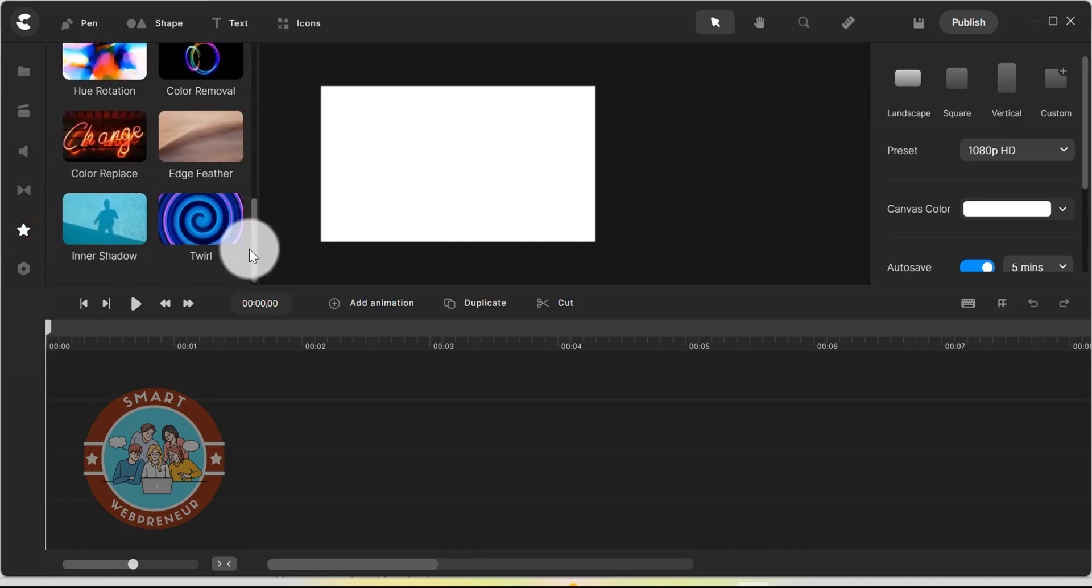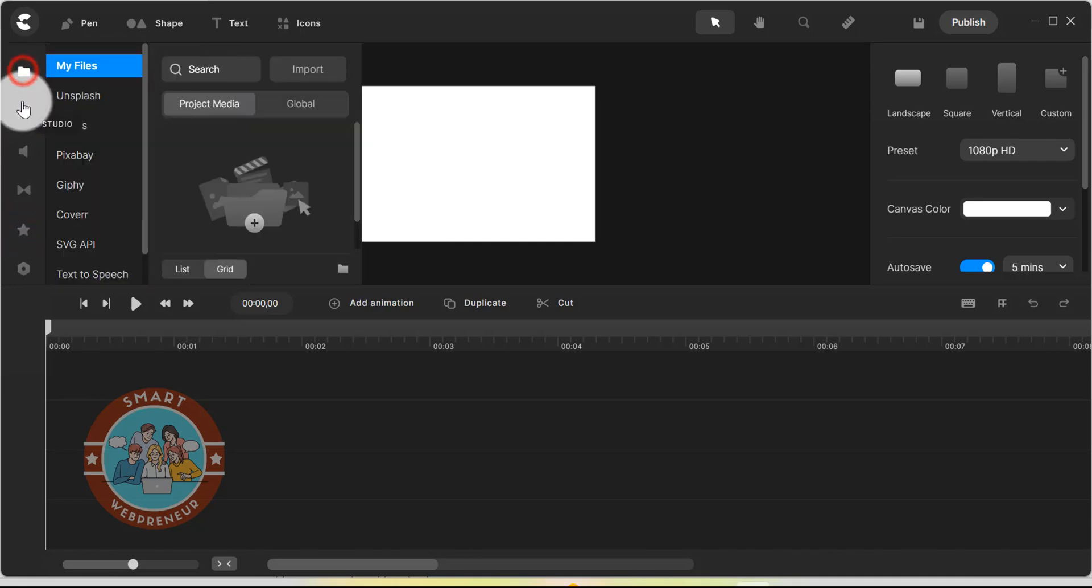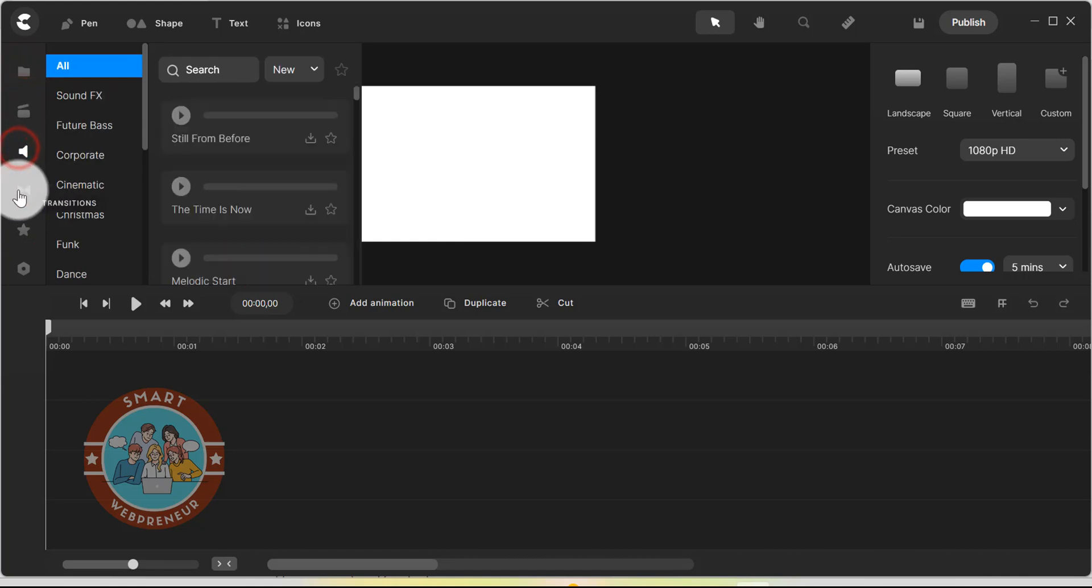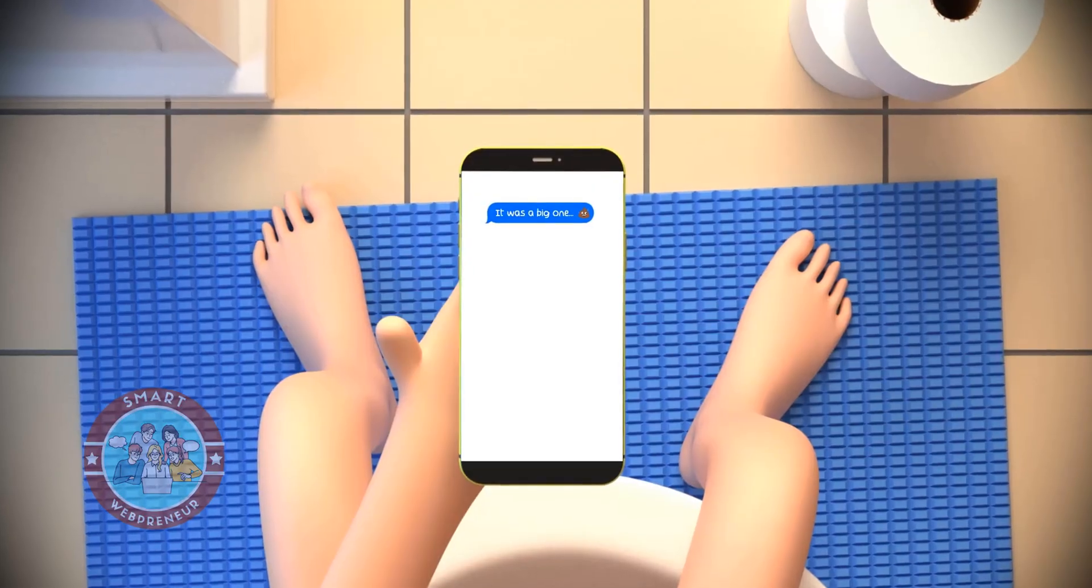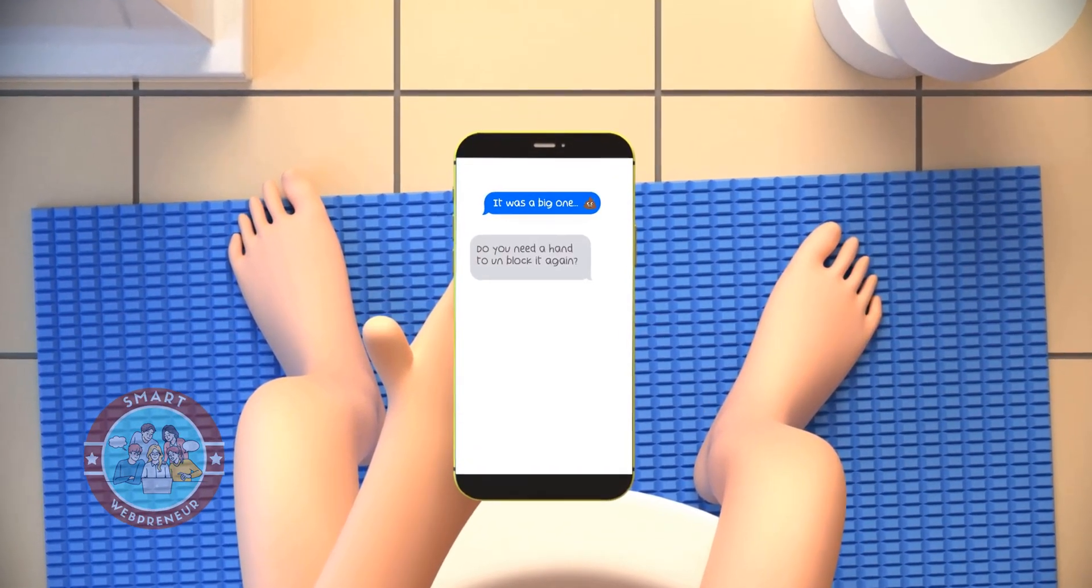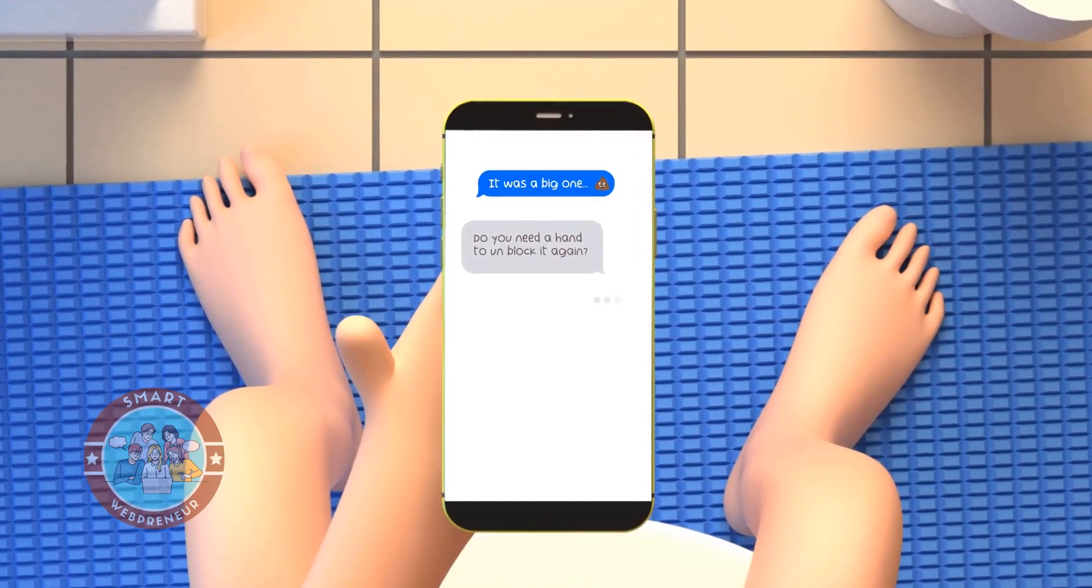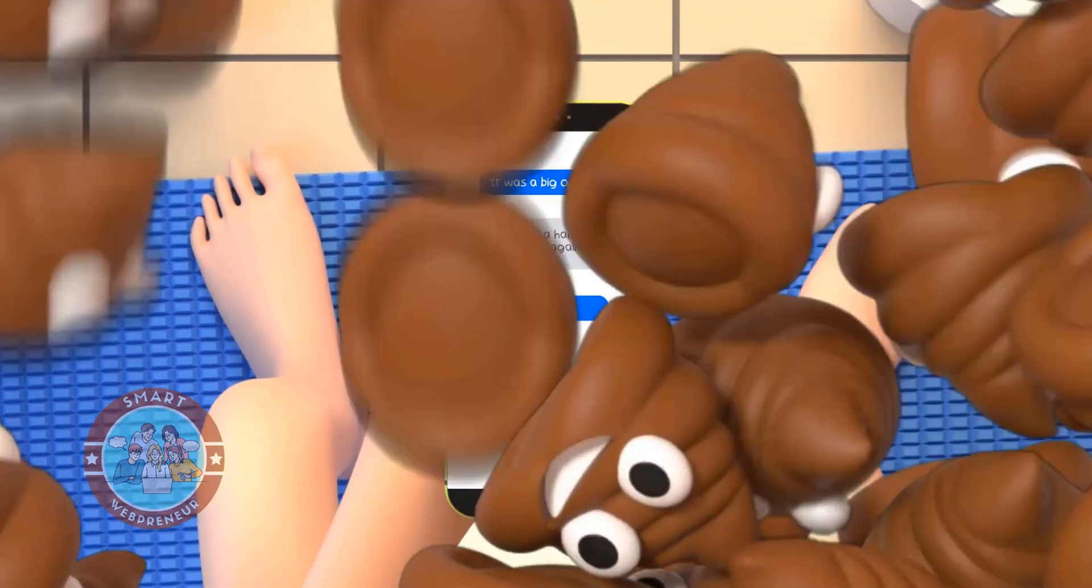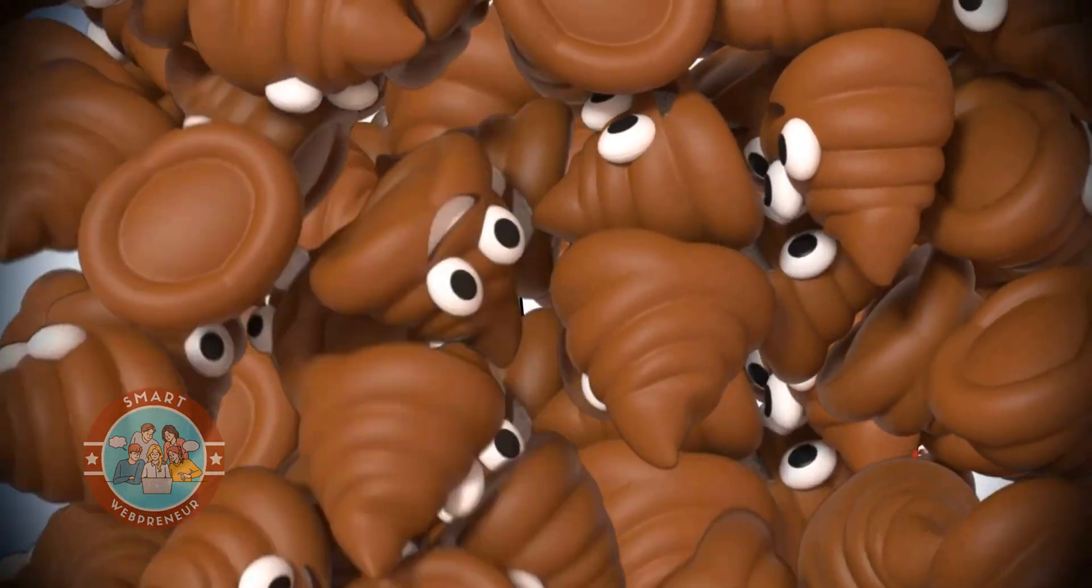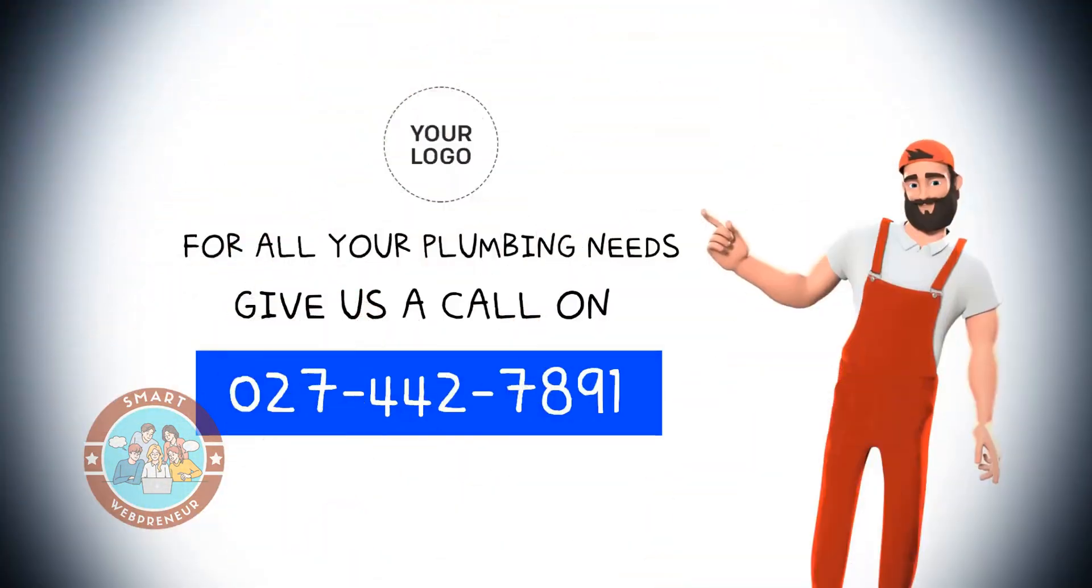Of course, if you want access to more assets and templates, you will need to upgrade to the All Access Pass, which costs an additional $37 a month. One thing we love in this tool, which is not even available in Vyond, is the ability to create Pixar-style 3D animation videos. We personally love this style of video, which can be very engaging and entertaining.